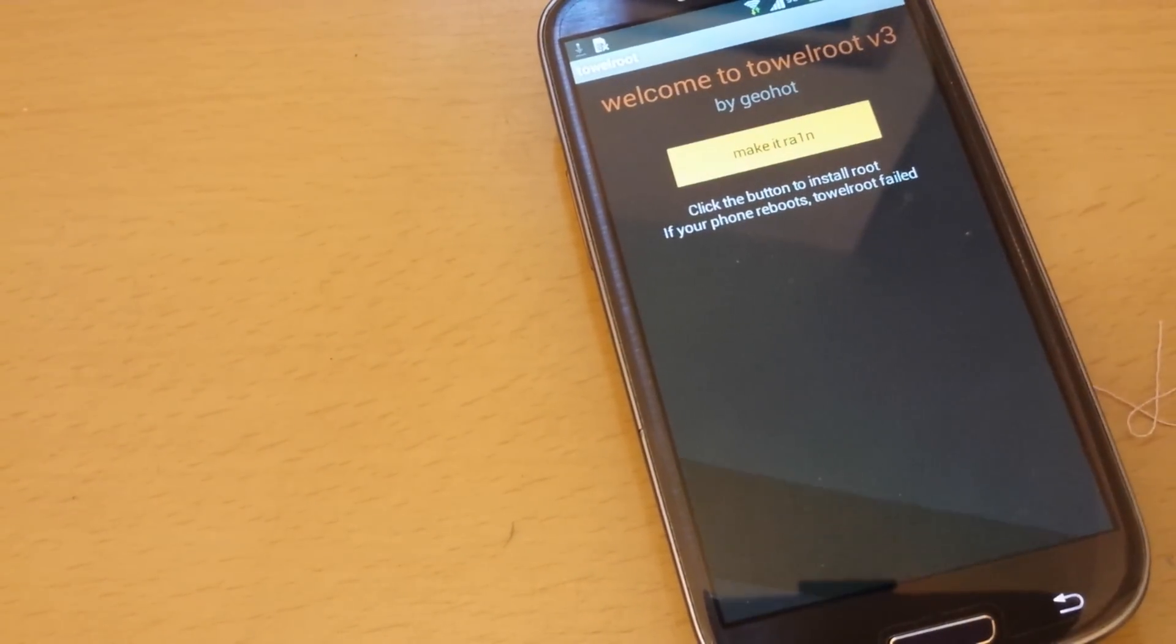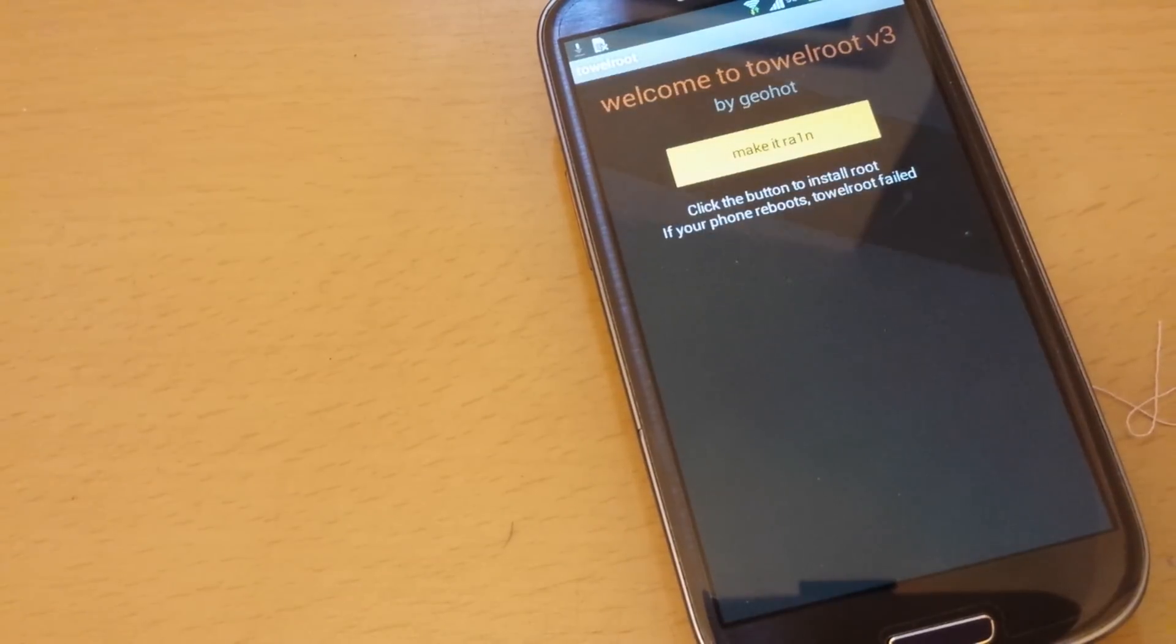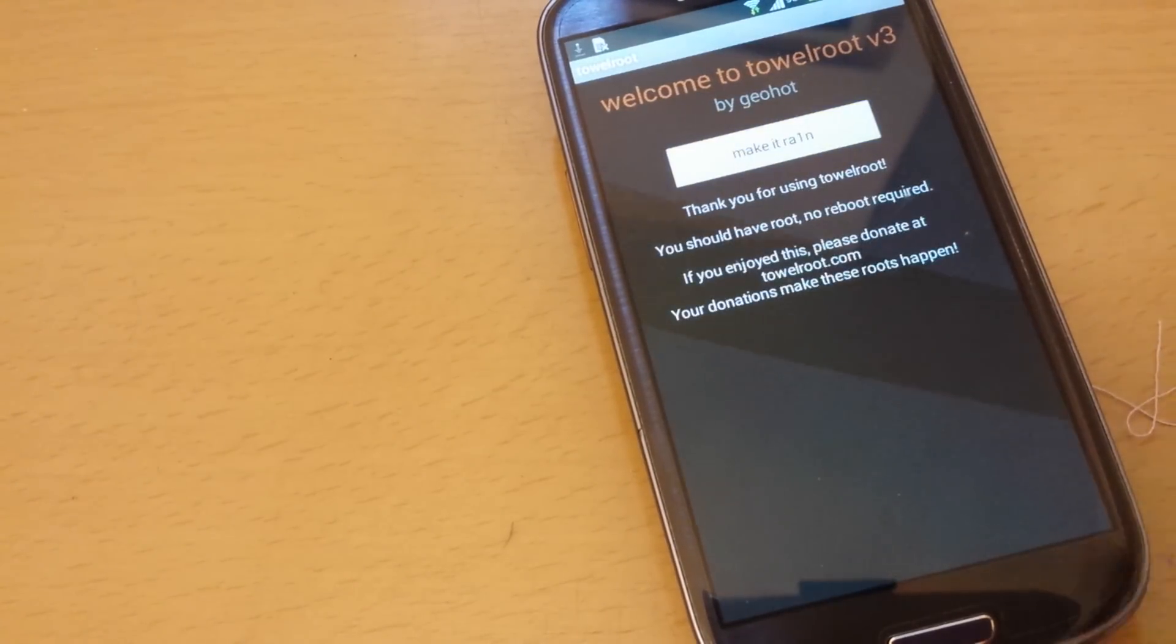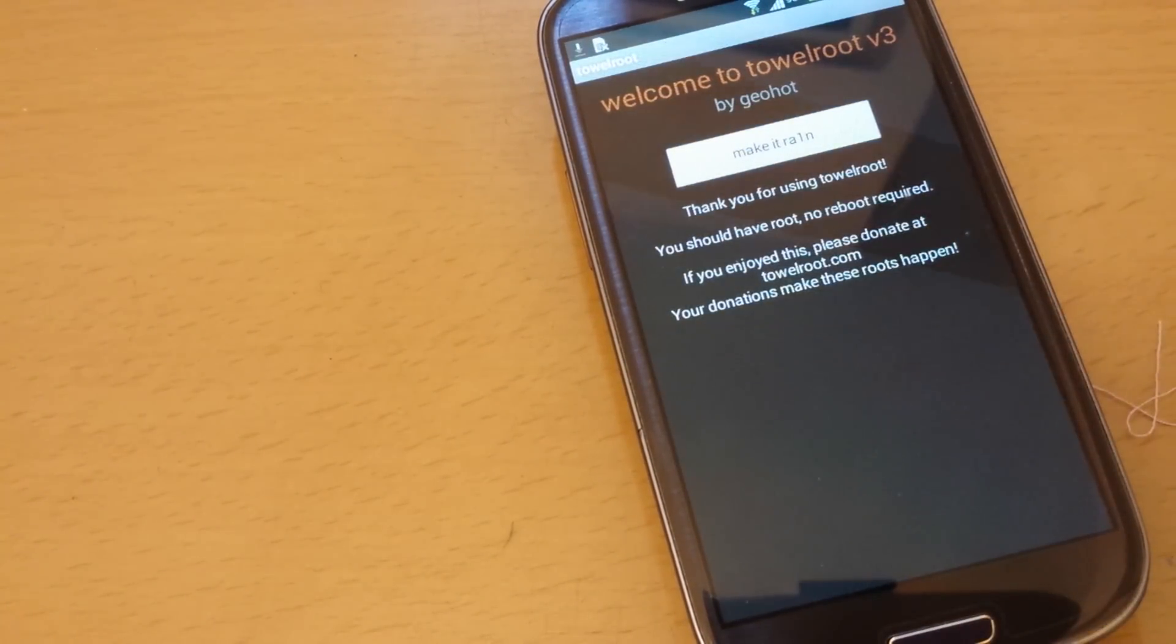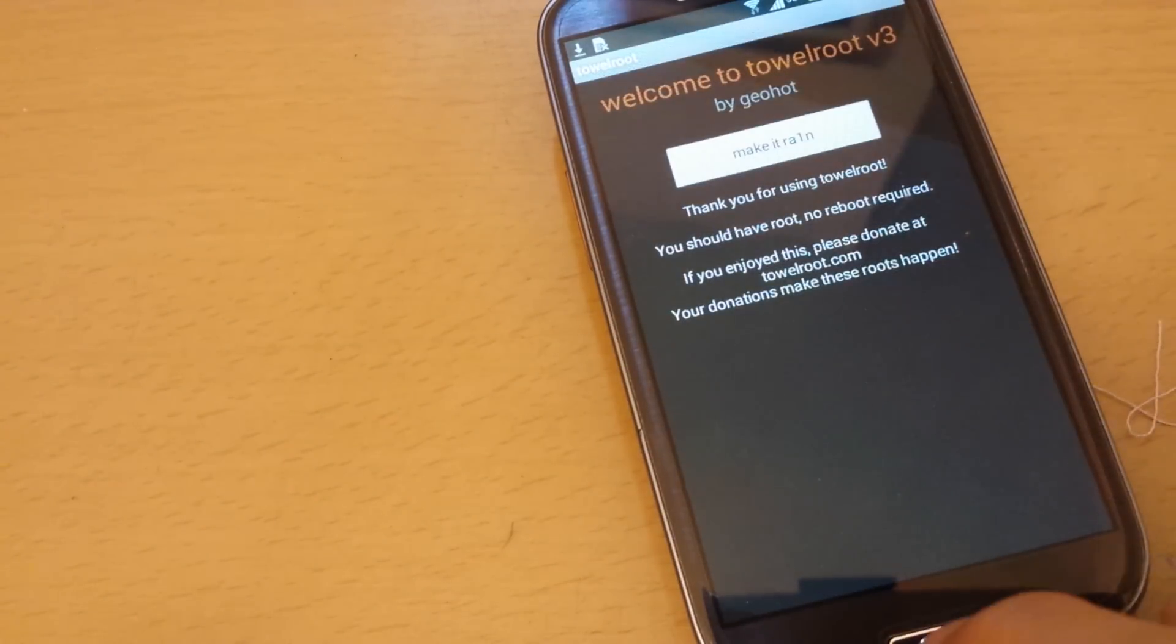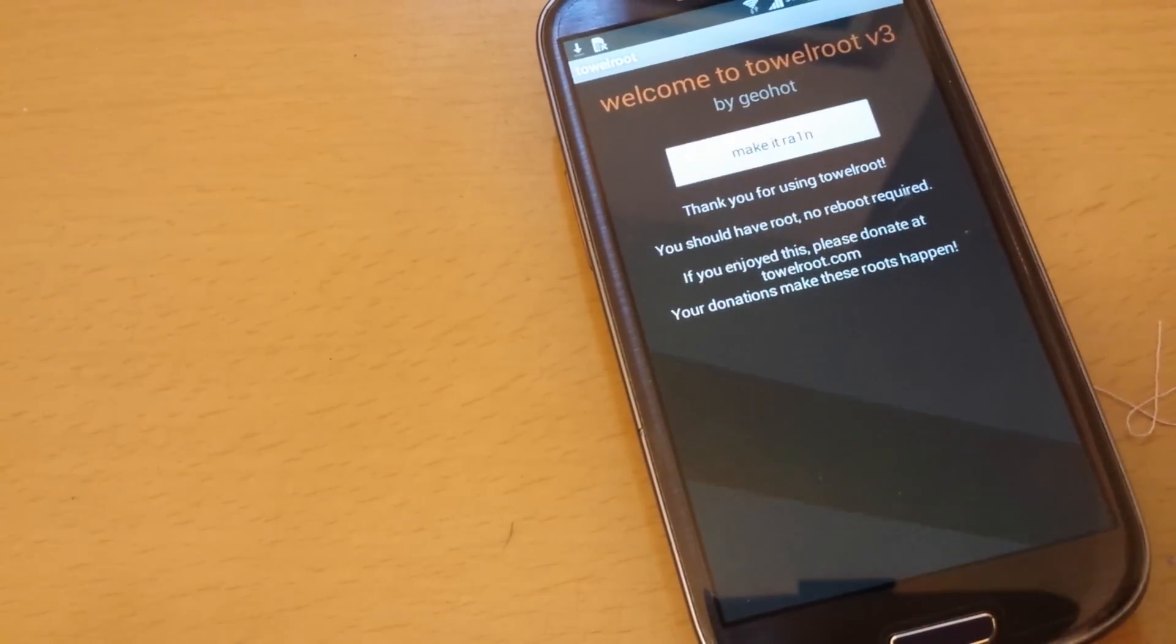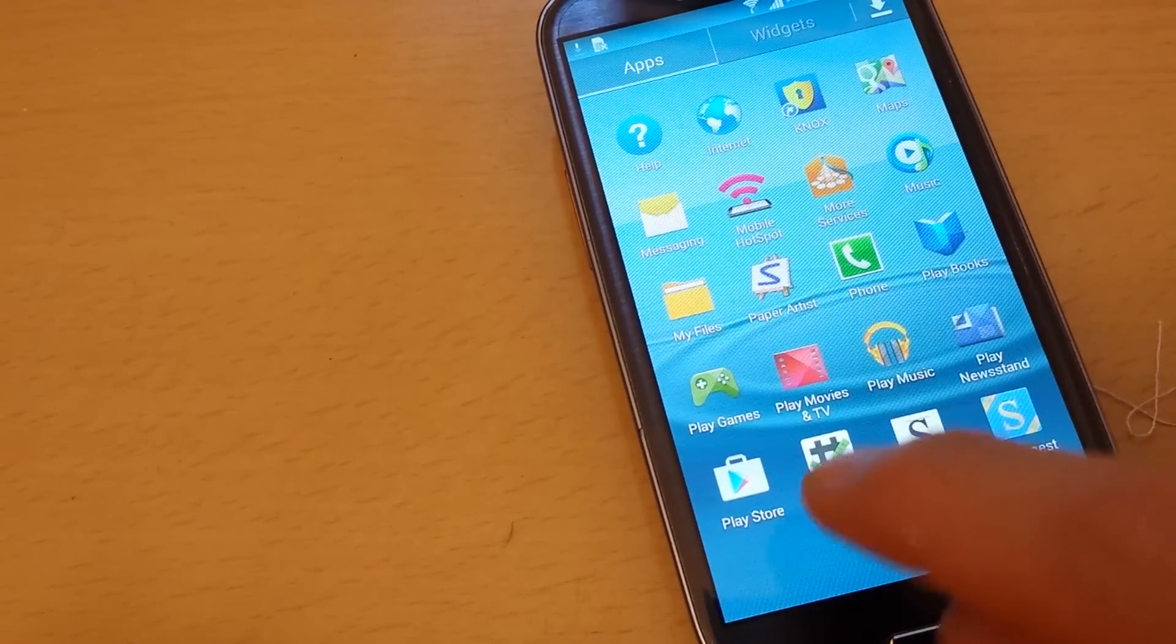So it says, okay, so I think if you use towelroot, you should have root, no reboot required. Okay, great. Now let me double check that. Let me go back into this root checker here.